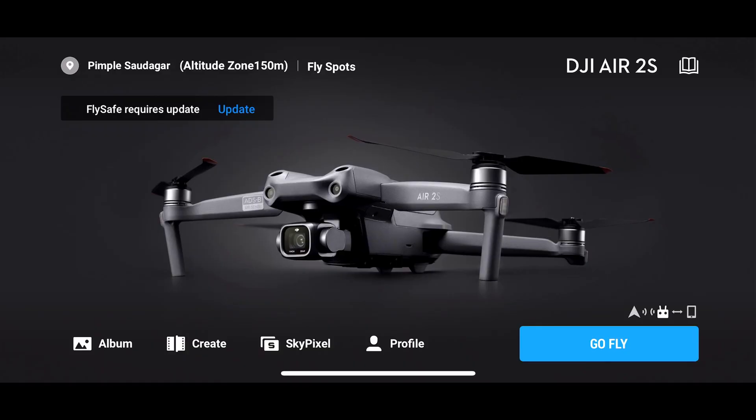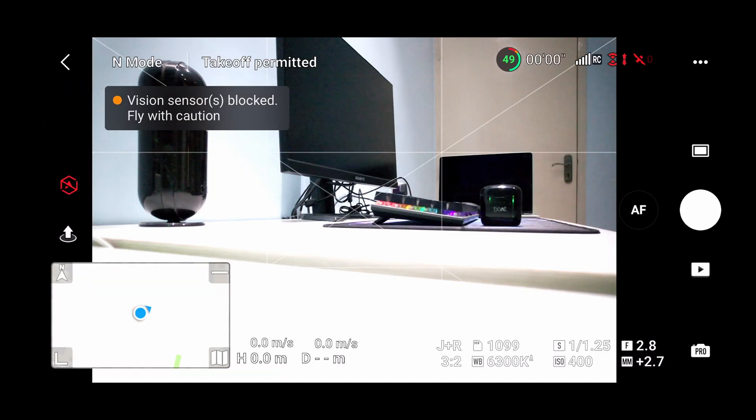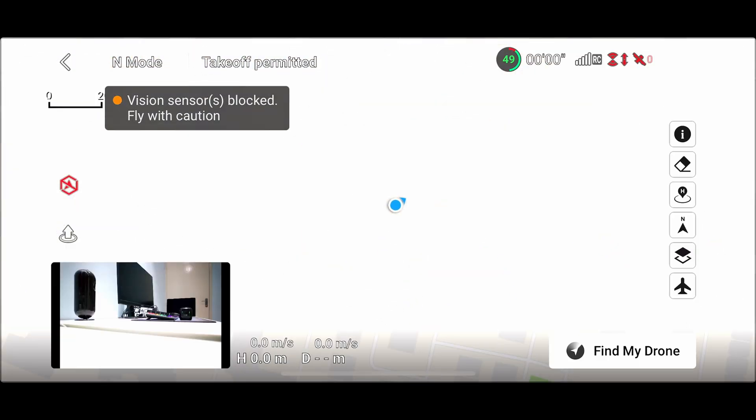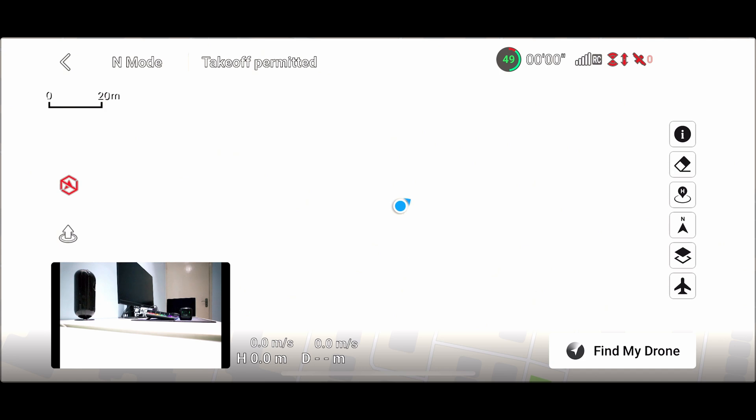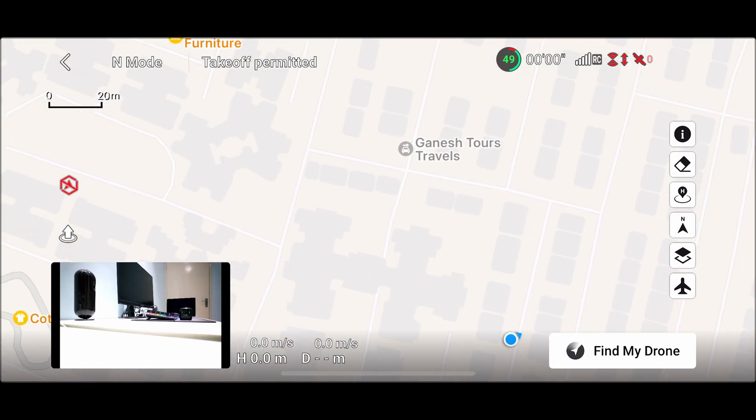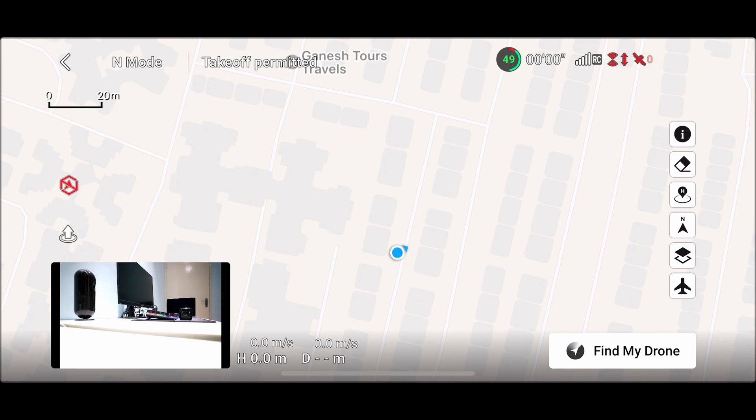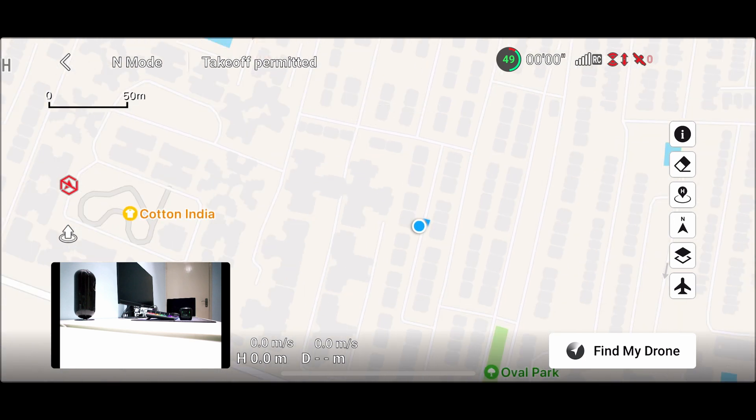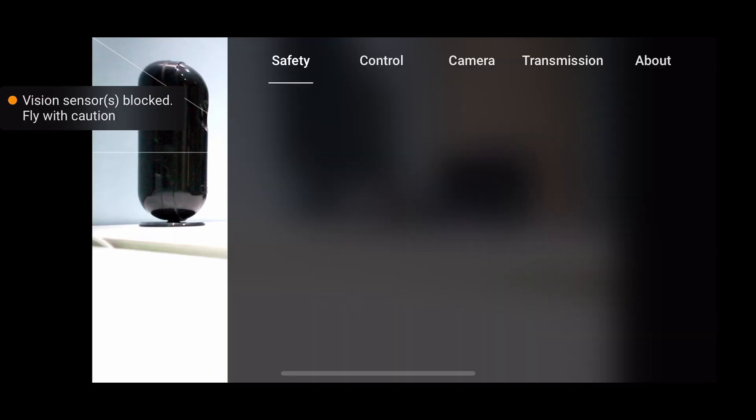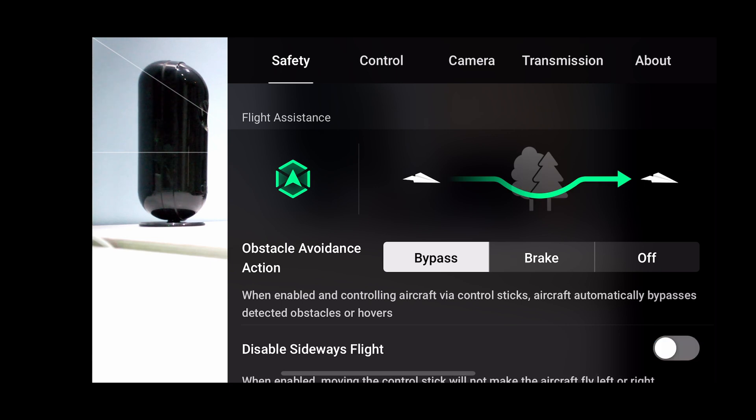Now I'll be explaining the features of the DJI Fly app. Inside the DJI Fly app we can check the maps to find the drone's location and flight path. There is also an option to find my drone. In safety features we can turn on and off the obstacle avoidance of the drone.